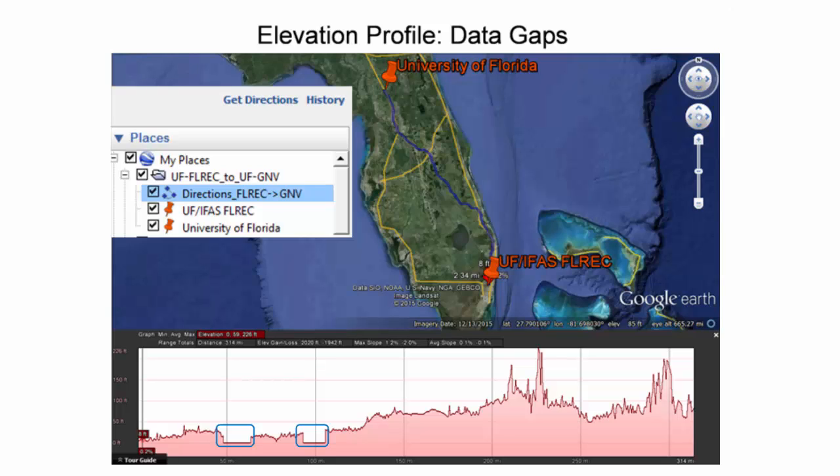In a couple areas outlined in blue, there are data gaps in the digital elevation model. These gaps mean that an elevation of 0 feet is used as the default. As mentioned before, the accuracy of the elevation profile is dependent upon the accuracy of the underlying digital elevation model. DEM accuracy is variable and location dependent in Google Earth.